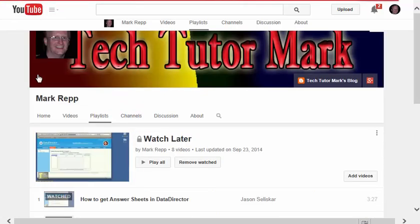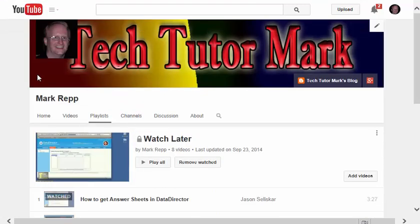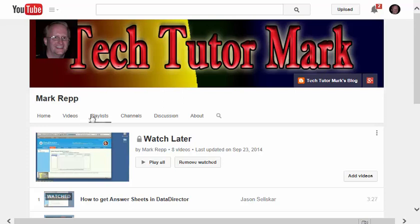Watch later would be any video that I've decided to watch later on and have earmarked to be able to do that. Now, because I have a YouTube channel,